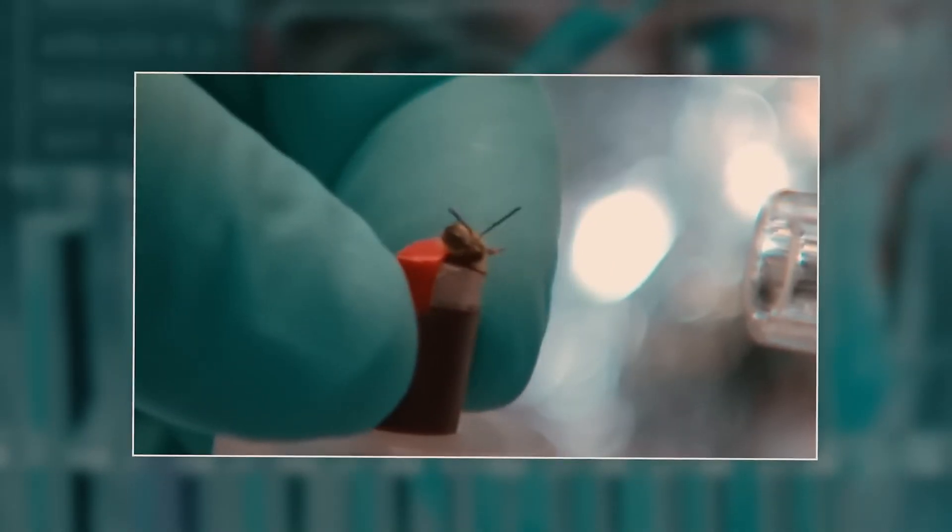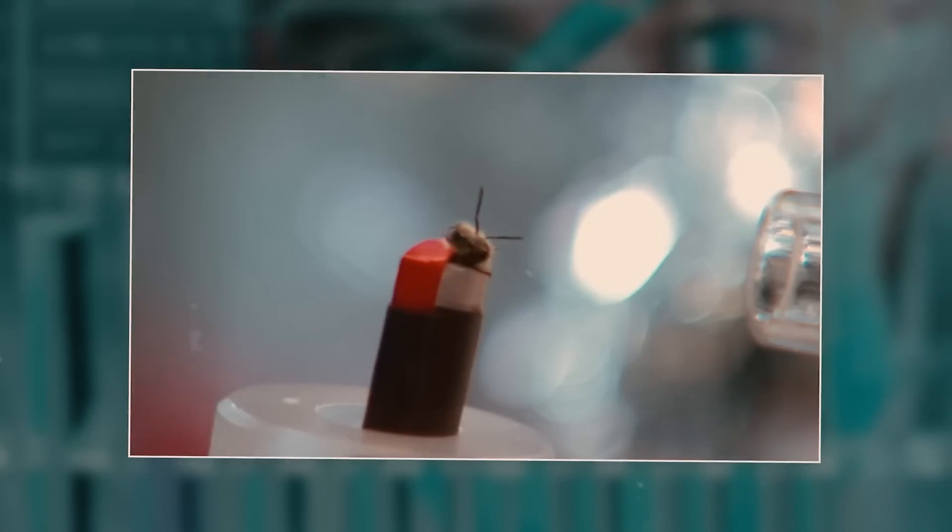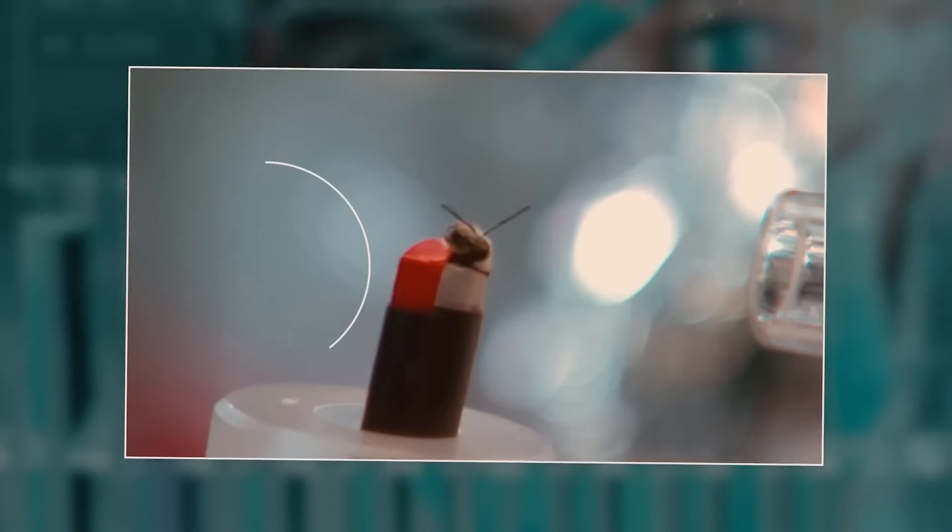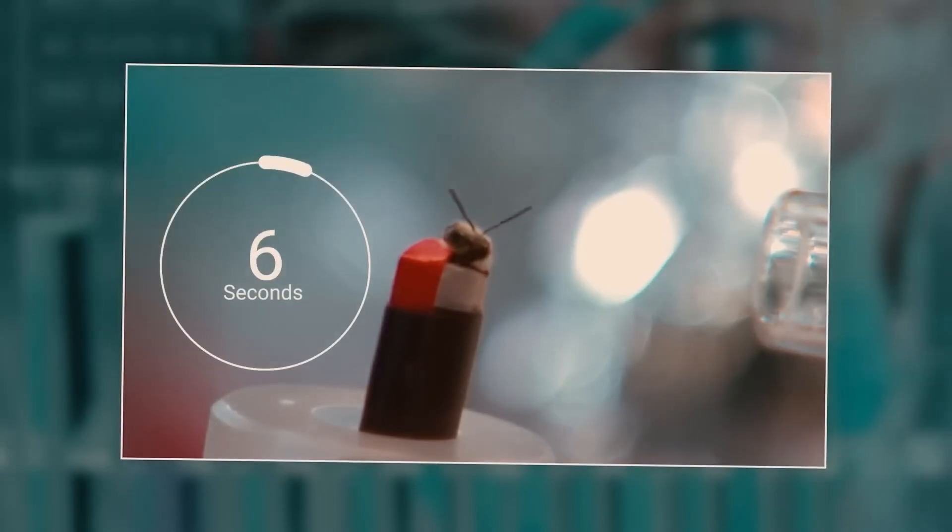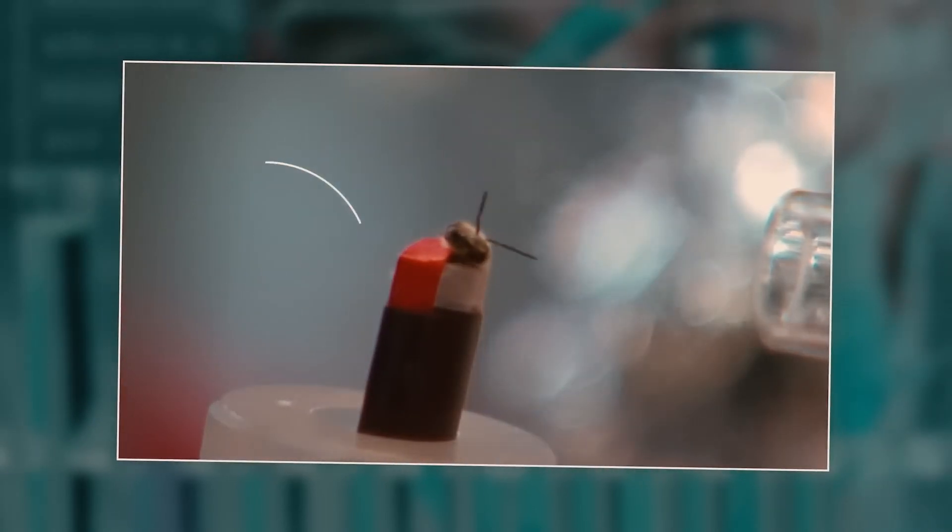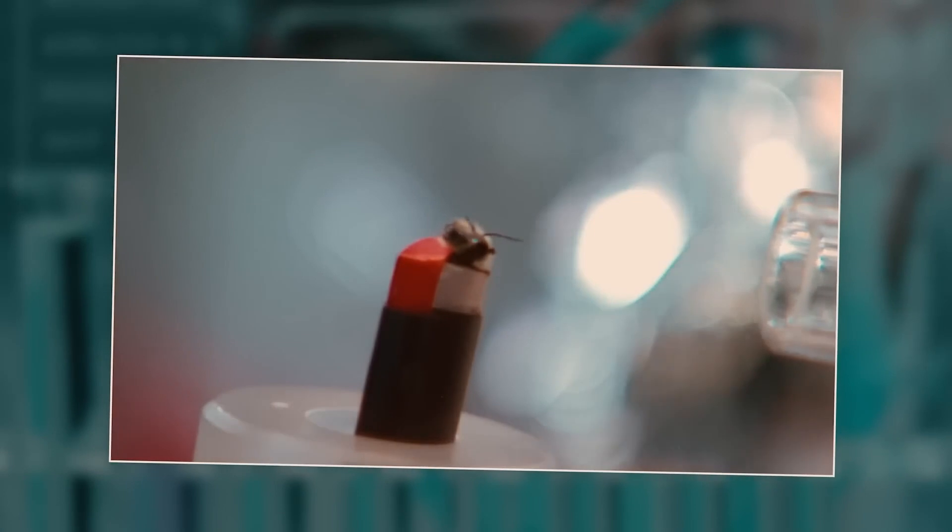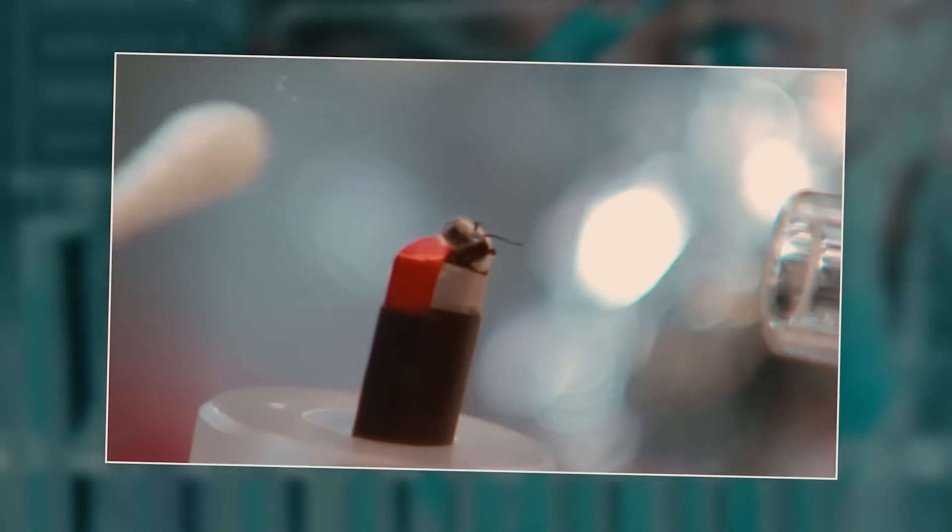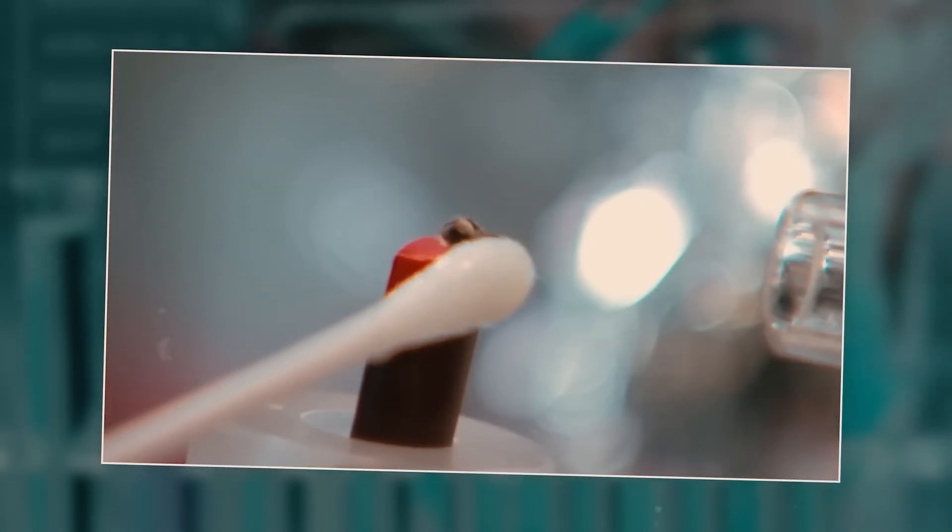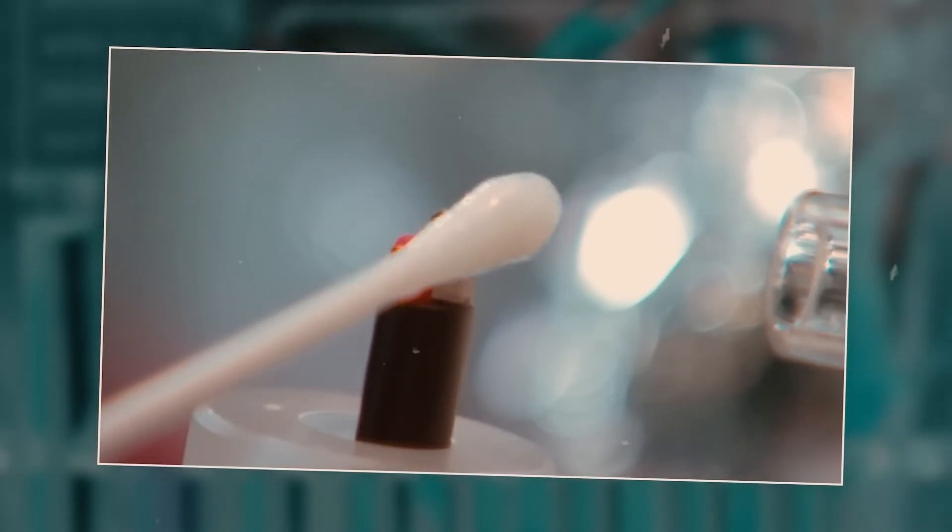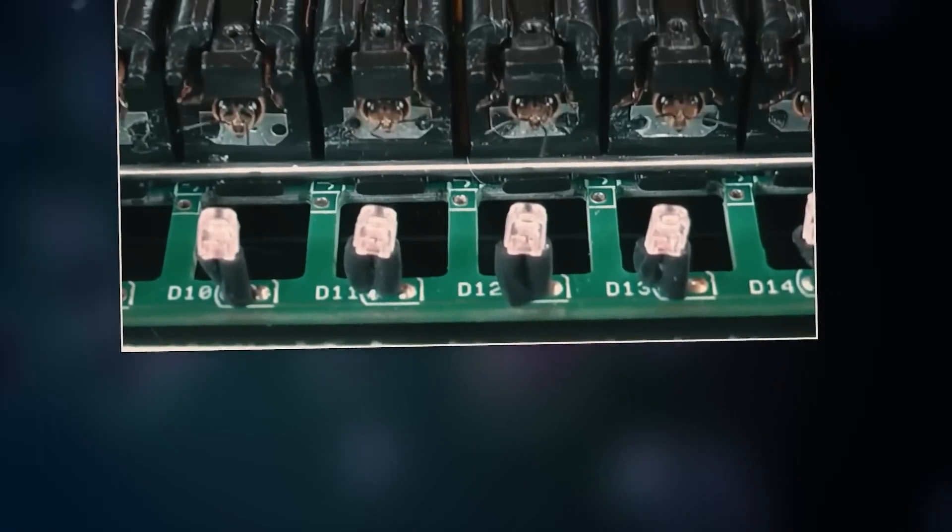Now, these shortlisted bees are exposed to explosive vapor for six seconds, and in the last three seconds, they are given a cotton bud dipped in sweet water. This process is run with the help of an automatic machine.